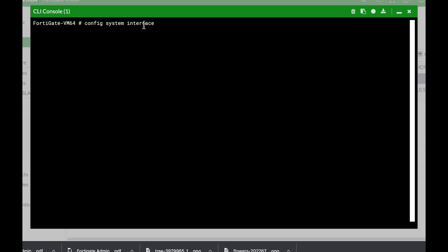Now if I press enter, then I can also use the edit. The edit is also a sub-command that allows us to get into specific entries. What can be an entry in the system interface? The different interfaces such as port one or port two. So let's just use port one which is an interface object.